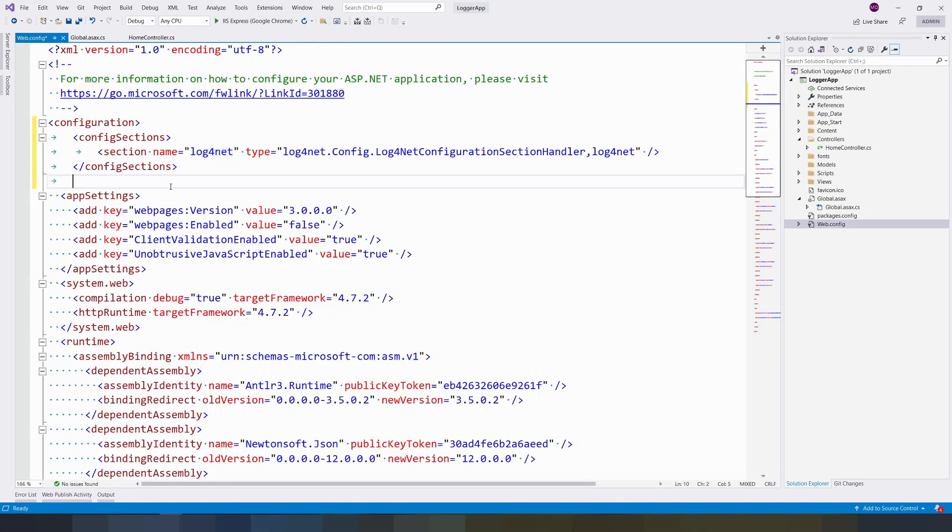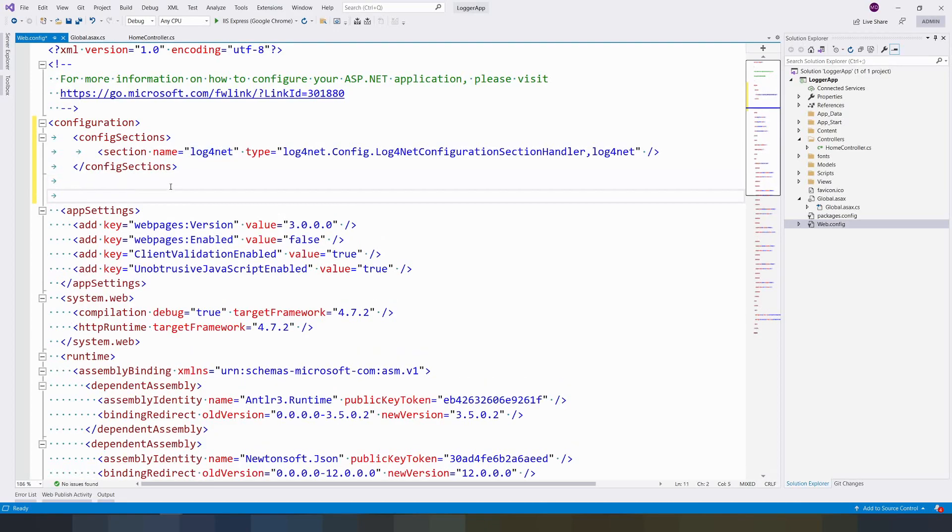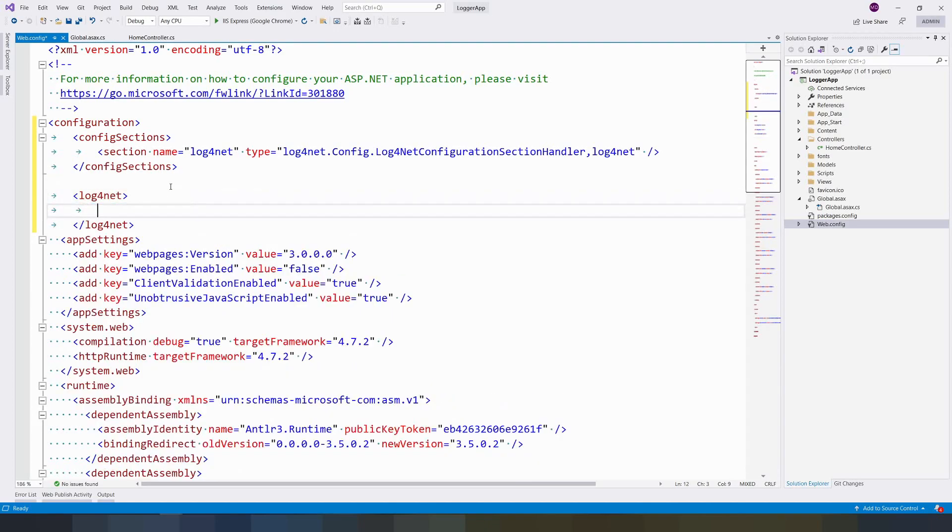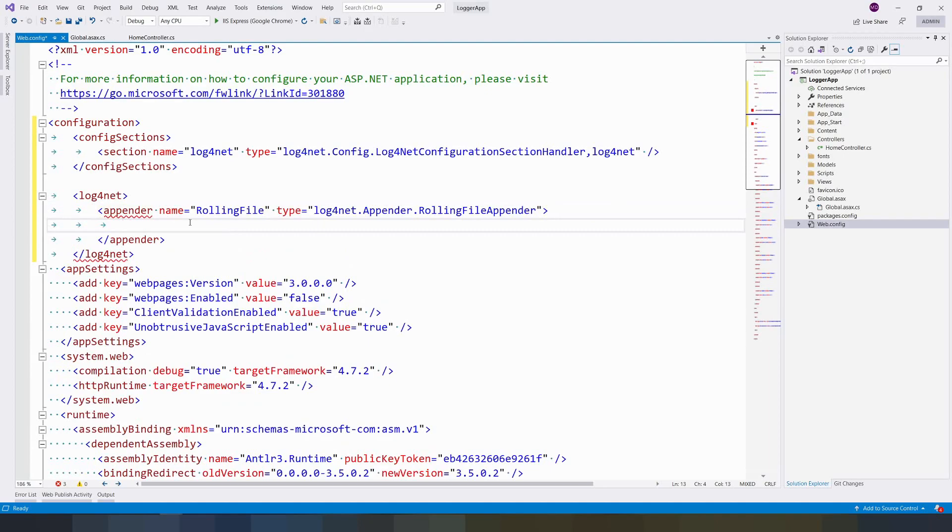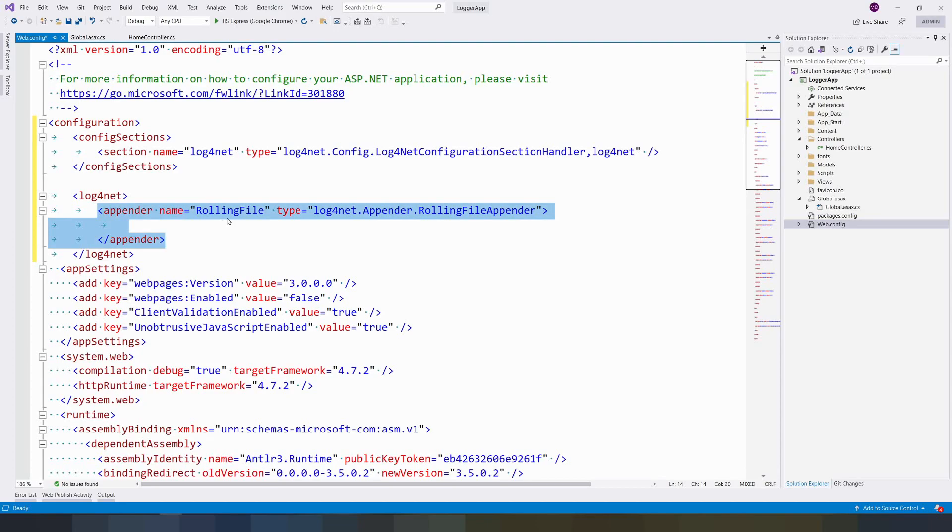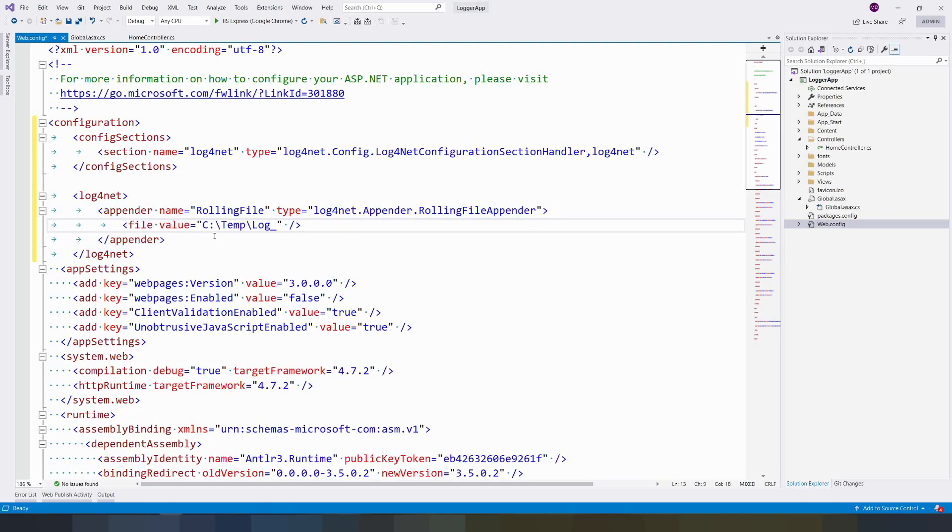Then create a tag called log4net. In the log4net you're going to create an appender. This is a log4net template. In this template we can give our necessary configuration. We're going to give a file value - the file value has to be which folder you want to save the file.